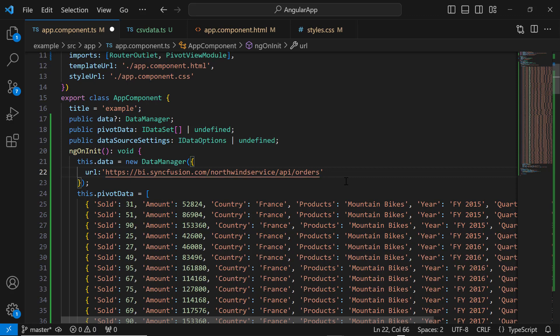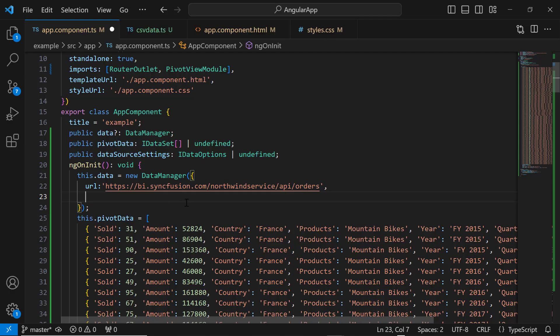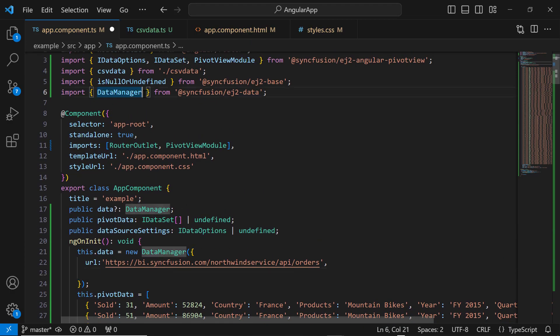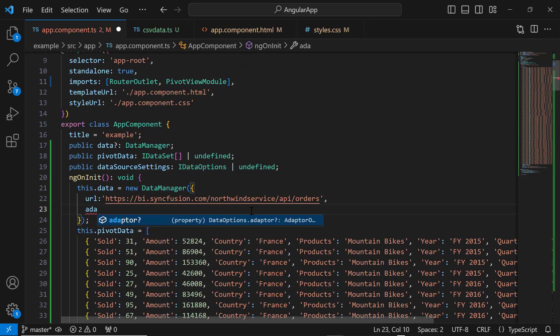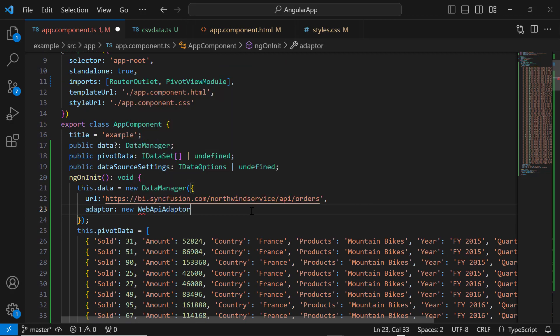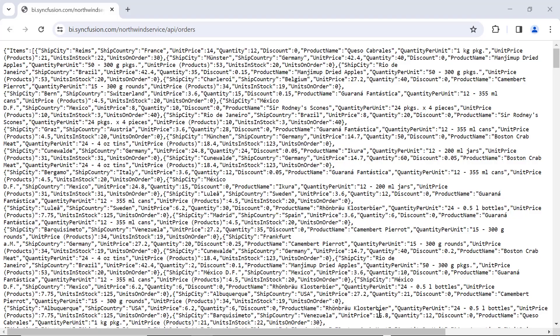To make the server understand the request and process the response, I need to specify the adapter type. The syncfusion data manager supports three types of adapters: OData adapter, OData v4 adapter, and Web API. You can learn more about the different adapter types at the link provided in the description below. The adapter is set to the Web API adapter because I utilized the existing remote URL service and assigned it to the URL property, and enable the cross-domain option.